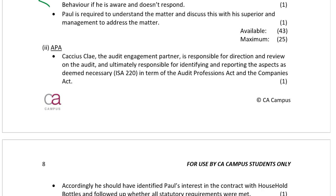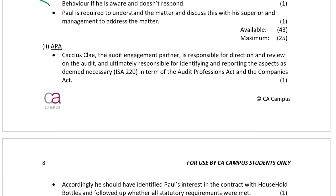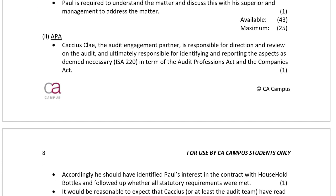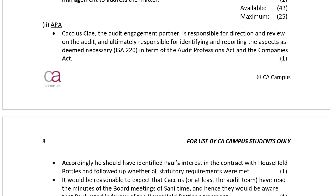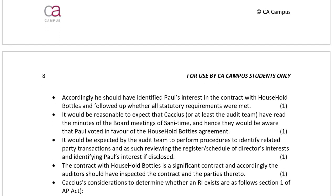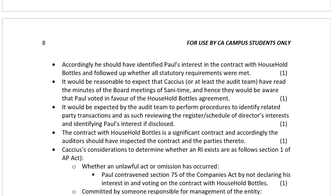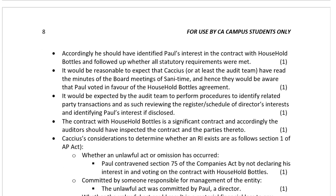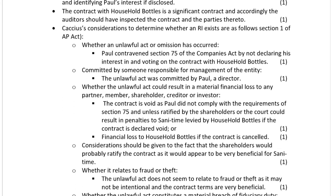In terms of the APA, question 2, we've got to look at whether there is a reportable irregularity, and we go about proving it here.